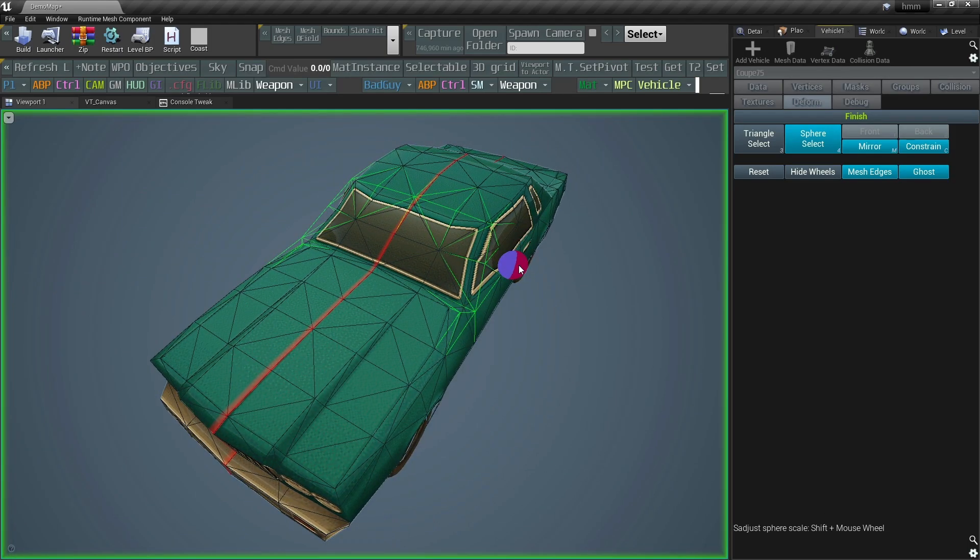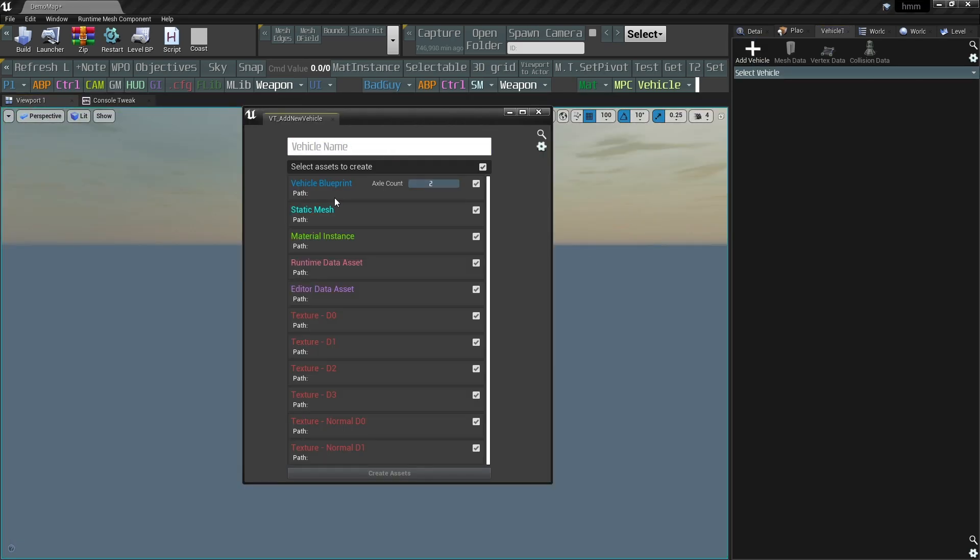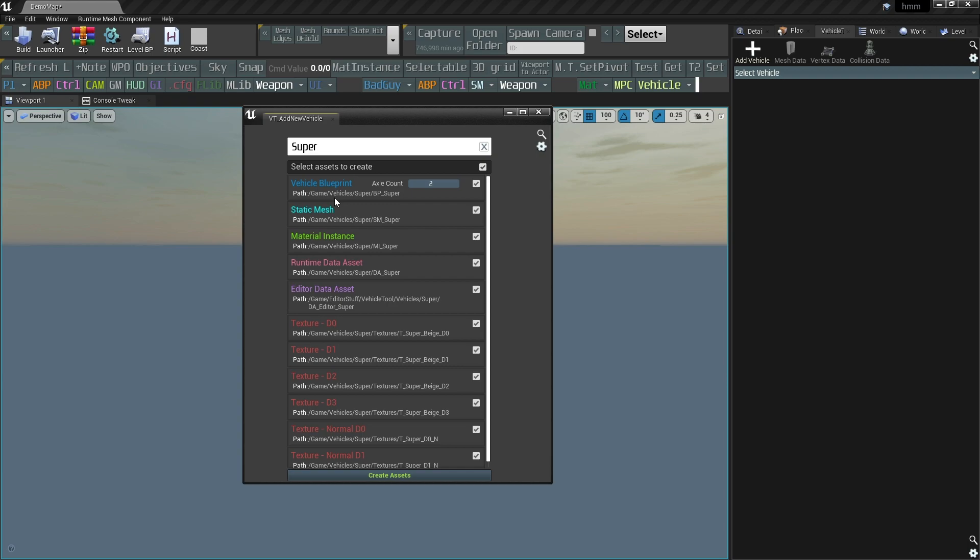Don't get me wrong. I enjoyed the modeling and texturing part, but the implementation was dreadful. Adding a new vehicle is a lot easier now.